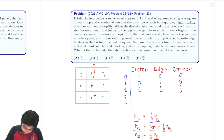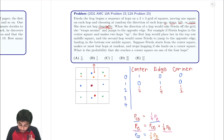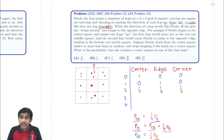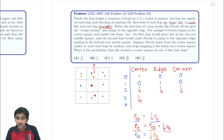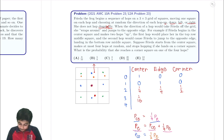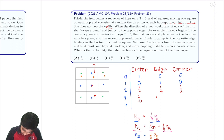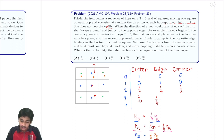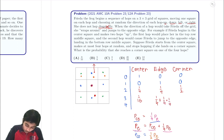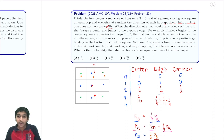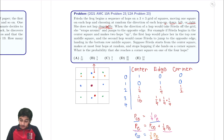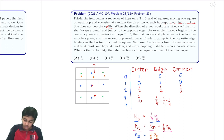After move 3: P(center) = one-fourth times P(edge at step 2) = one-fourth times one-fourth = 1/16. P(edge) = P(center at step 2) + one-fourth times P(edge at step 2) = 1/4 + 1/4 times 1/4 = 1/4 + 1/16 = 5/16. P(corner) = one-half times P(edge at step 2) = one-half times 1/4 = 1/8.